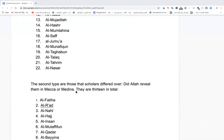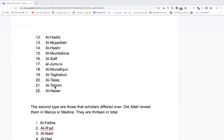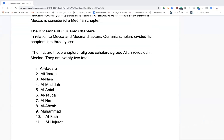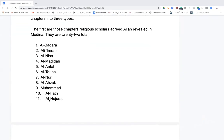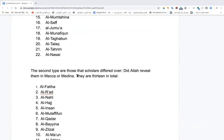The second type are those chapters scholars differed over — were they revealed in Mecca or Medina? There are 13 of them: Al-Fatiha — the strong opinion is it was revealed twice, once in Mecca and once in Medina; Al-Ra'd; Al-Nahl; Al-Hajj; Al-Insan; Al-Mutaffifin; Al-Qadr; Al-Bayyina; Al-Zilzal; Al-Ma'un; Al-Ikhlas; Al-Falaq; Al-Nas. Some scholars say these were revealed in both Mecca and Medina for reasons we'll uncover in the future.